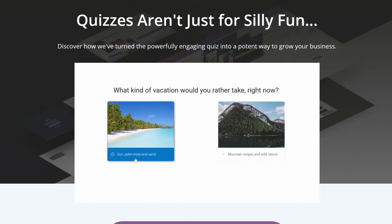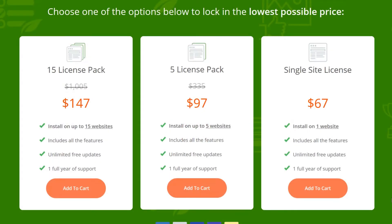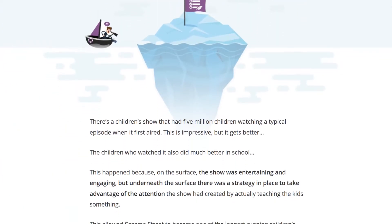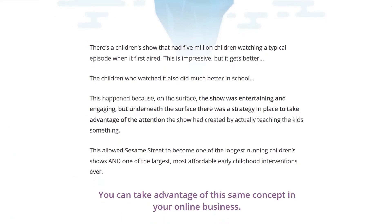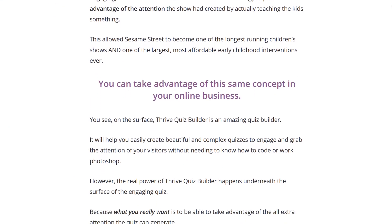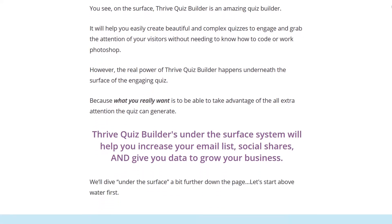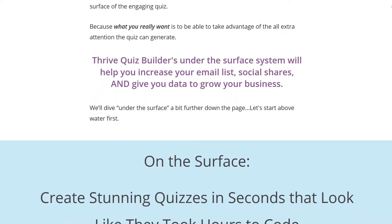Number five: Thrive Quiz Builder. Starting at $67 for a single-site license, Thrive Quiz Builder is a premium quiz plugin targeted at site owners wanting to use quizzes to drive conversions and segment their leads. They're designed to be very quick and easy for users to take, so the options are kept limited. You are limited to basic single-choice questions, but you can add any additional multimedia content to questions.